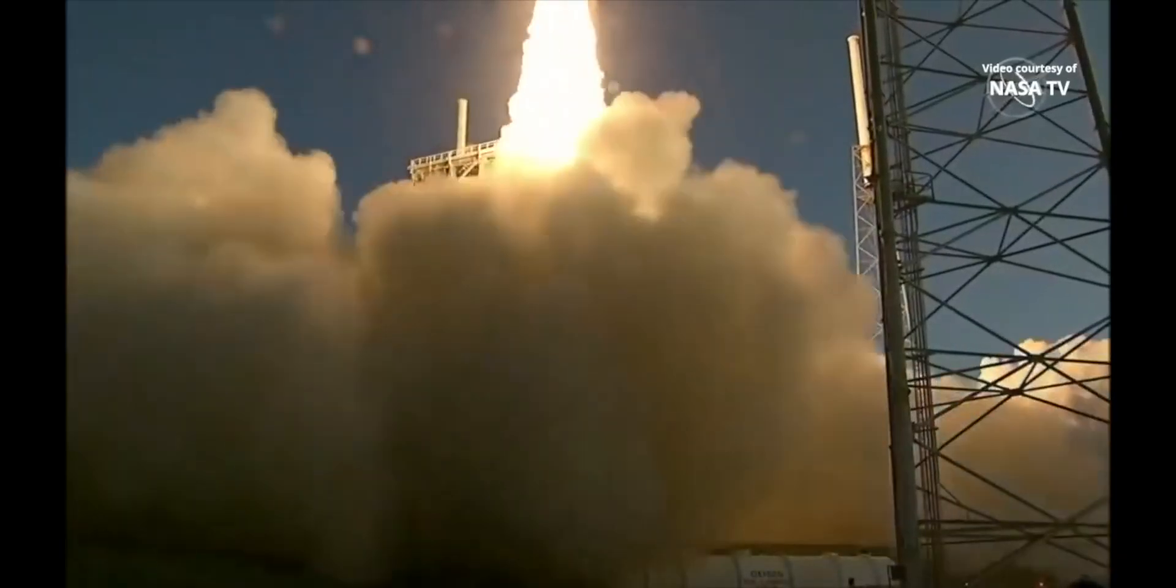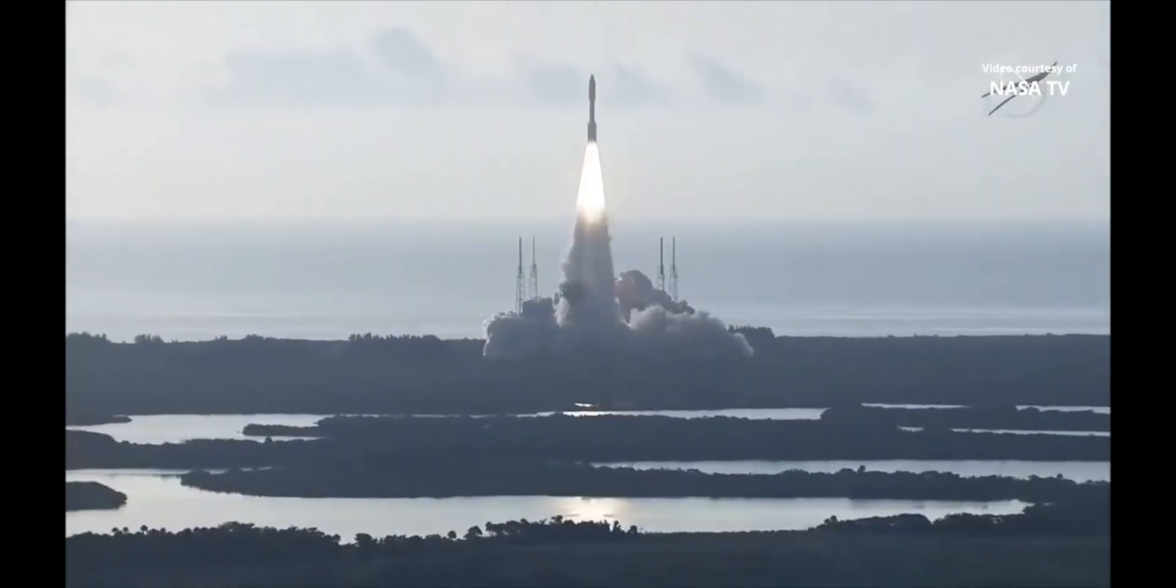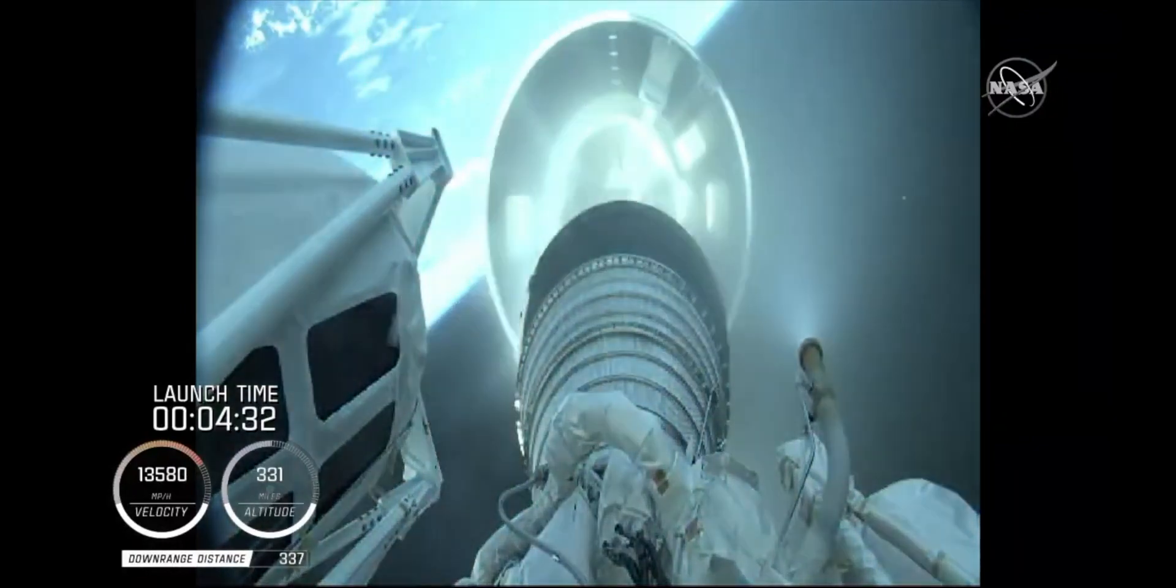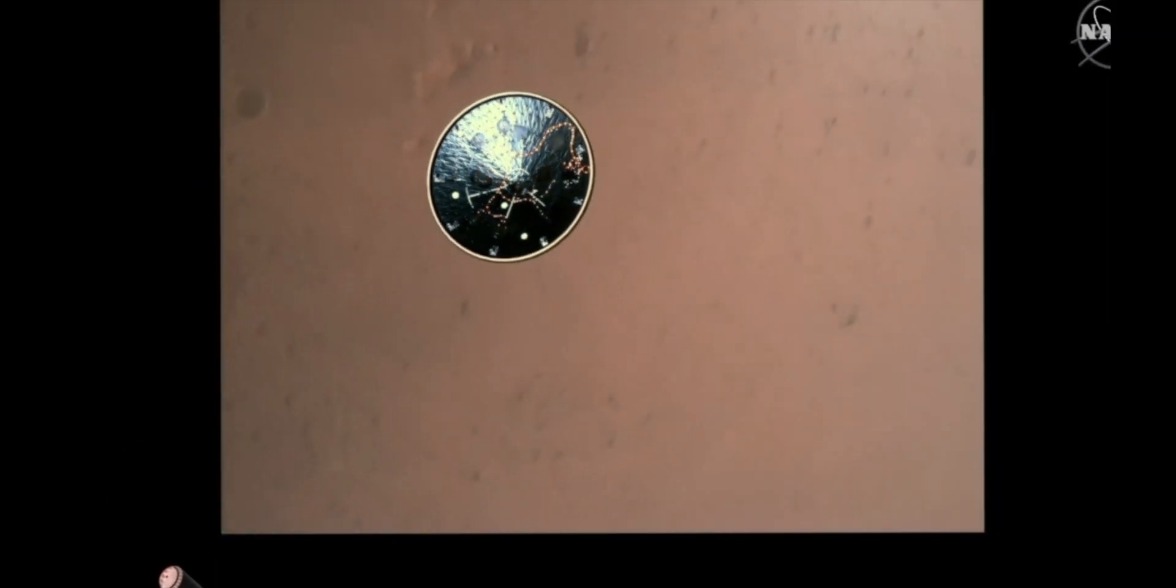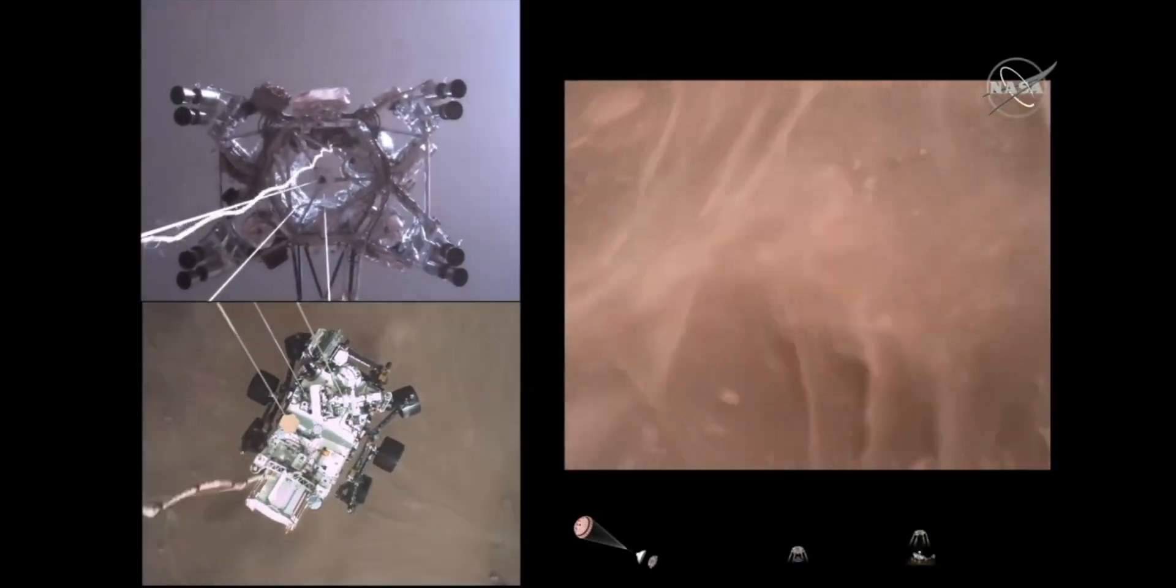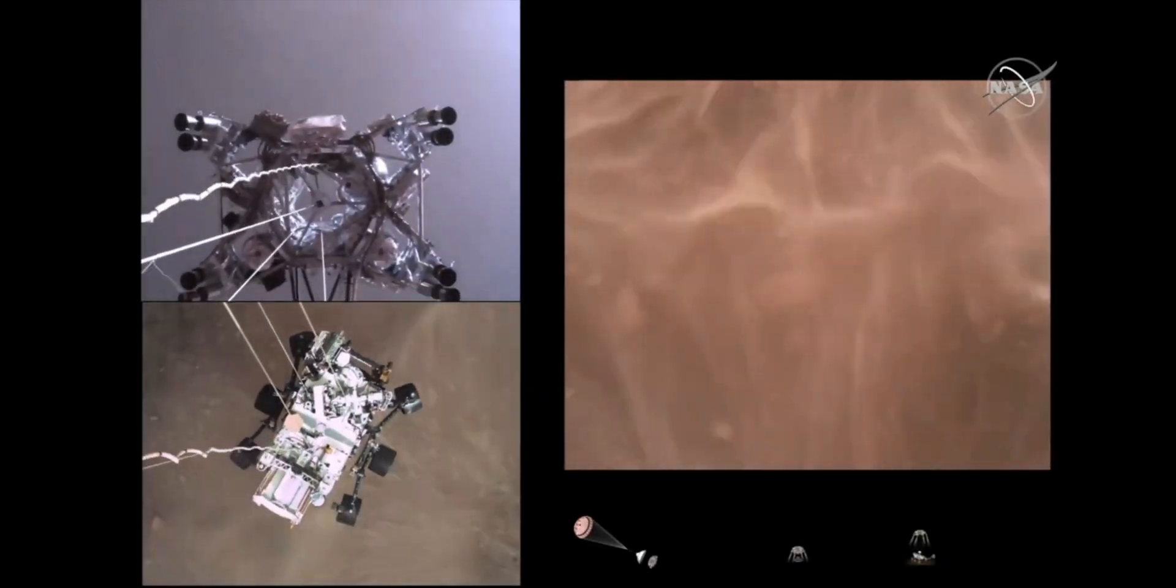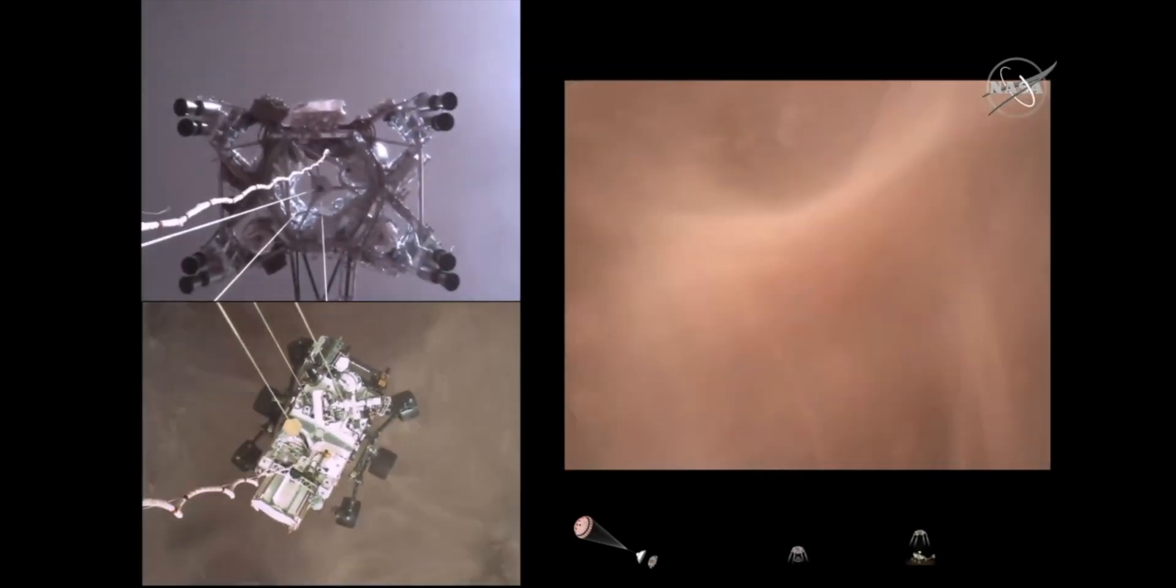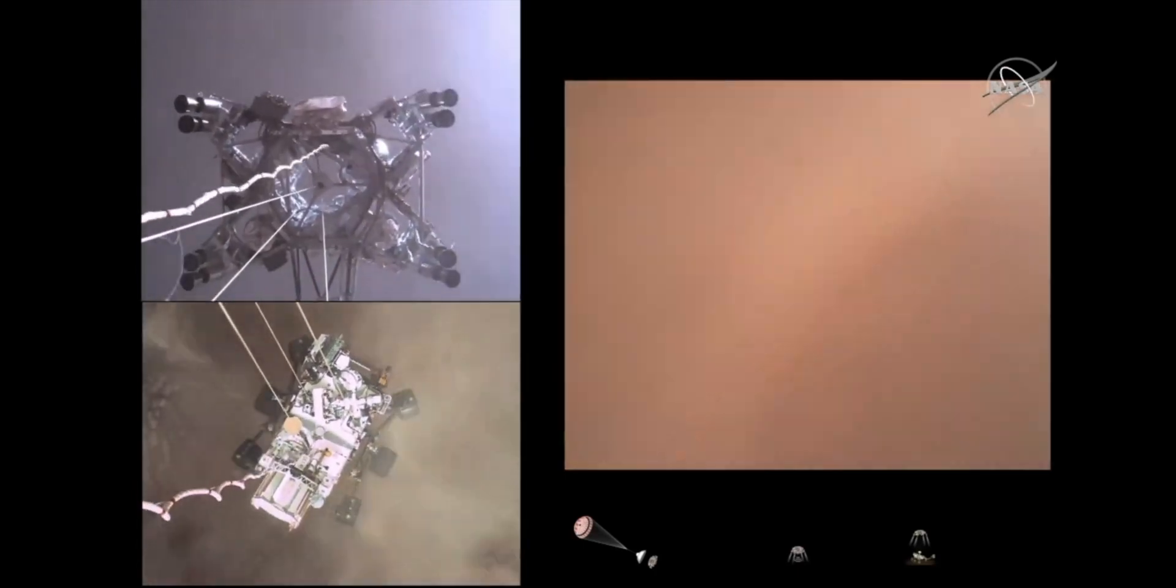Last summer, a new Mars rover called Perseverance was launched from Earth at about 25,000 miles per hour towards the Red Planet. Last Thursday, it reached Mars after traveling 300 million miles and landed successfully after following a very complicated, challenging, and incredible landing procedure. Then it started sending back video footage,